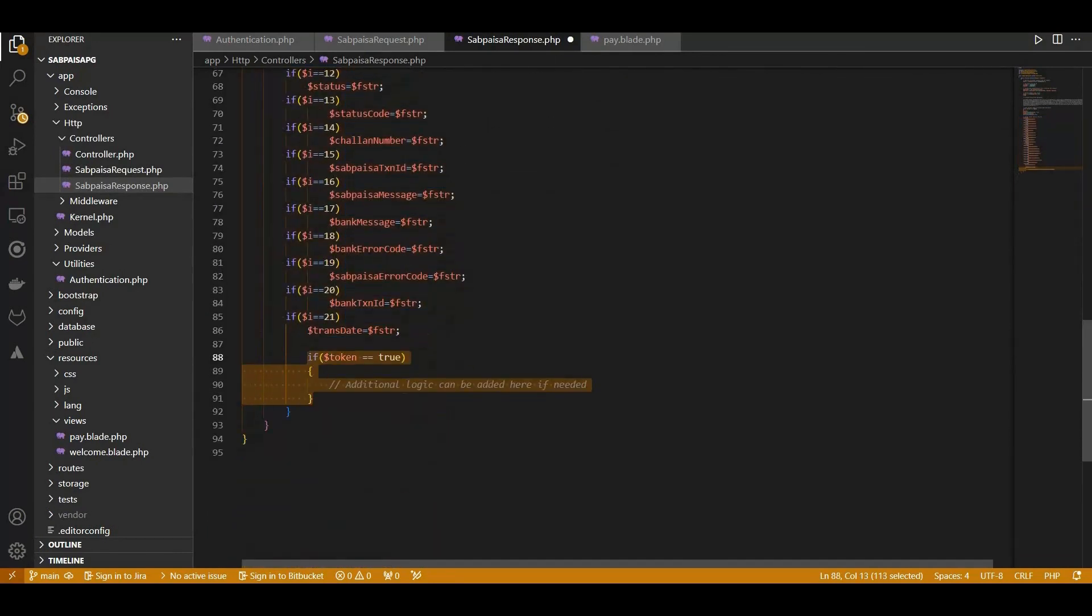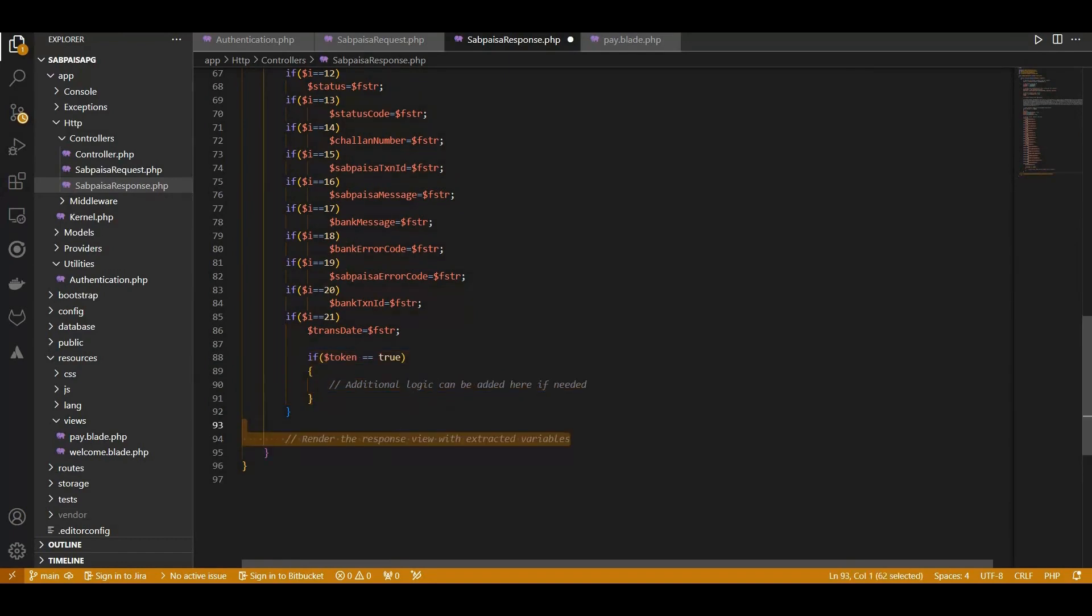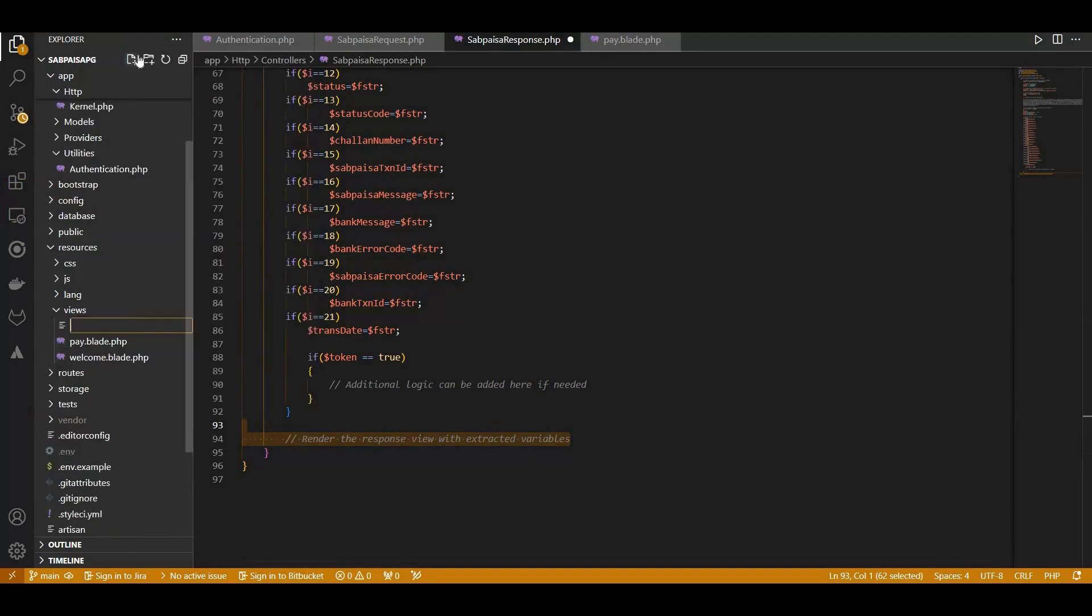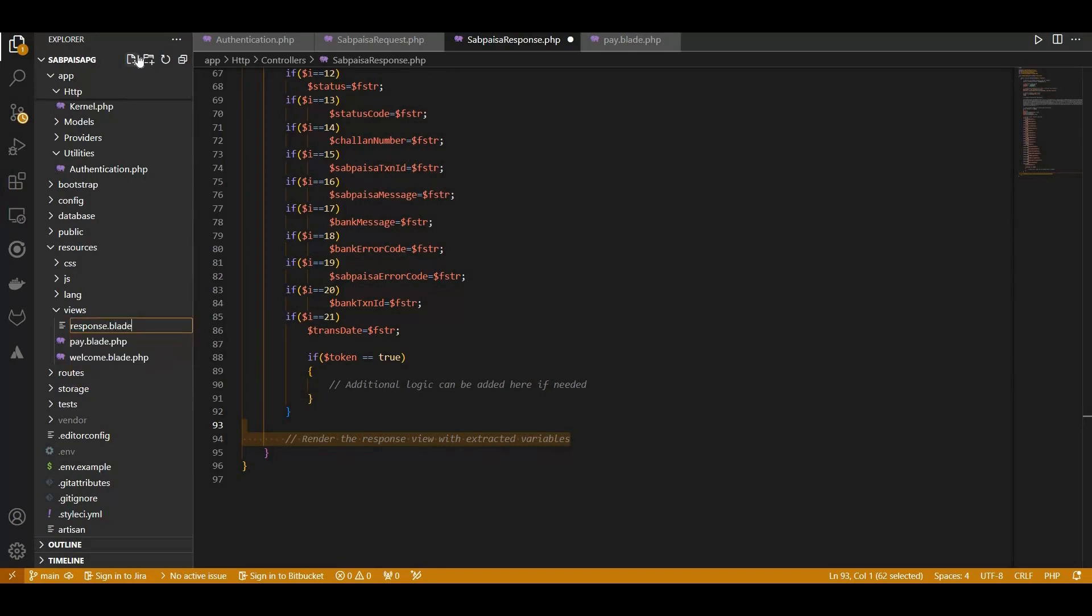Let's delve into creating the response.blade.php view to present this information to our users. Head over to your resources views directory and let's initiate the creation of our response page. Create a new file named response.blade.php.